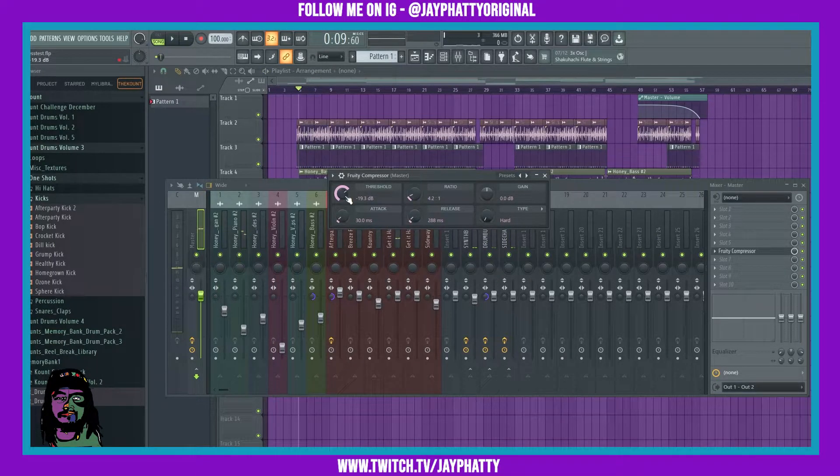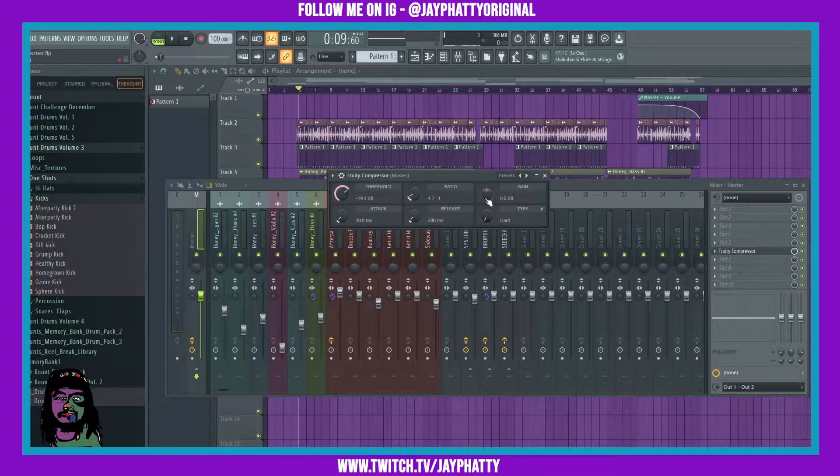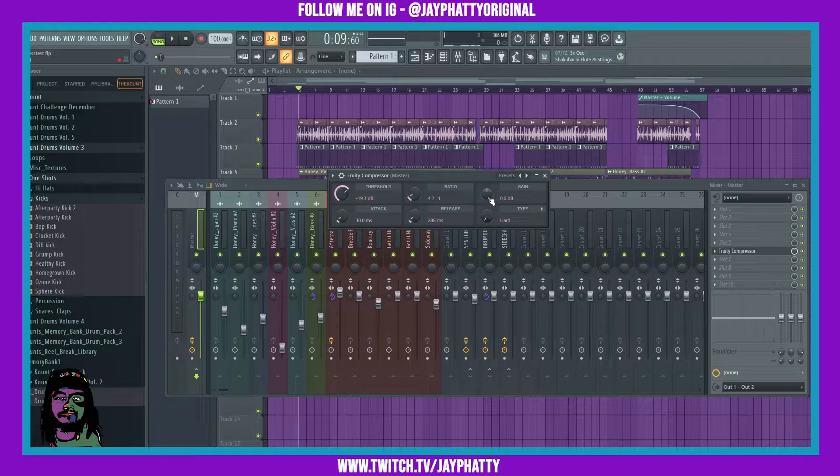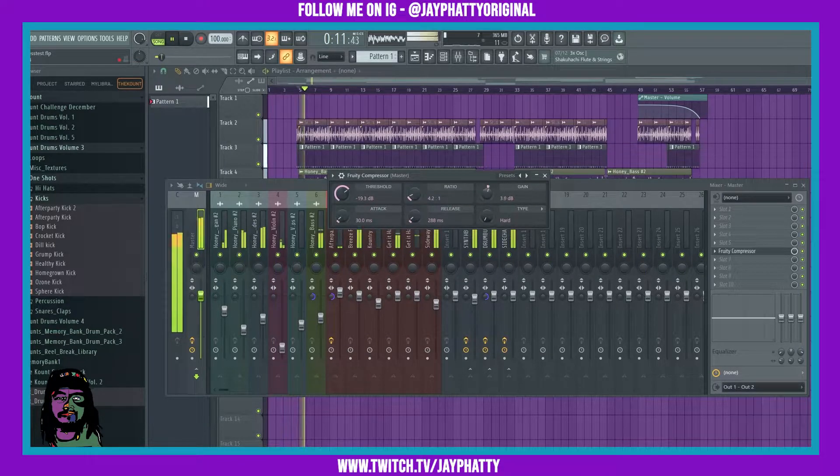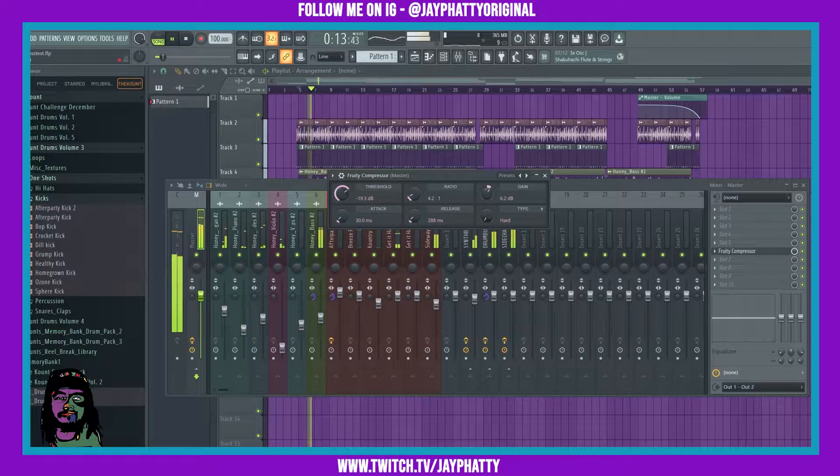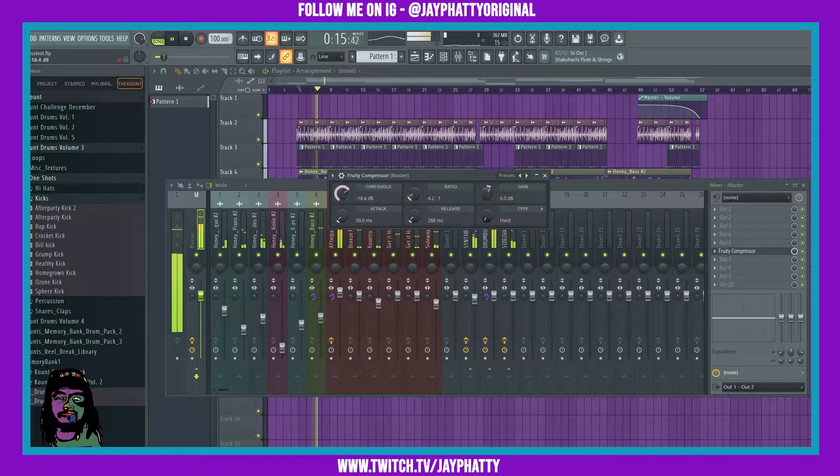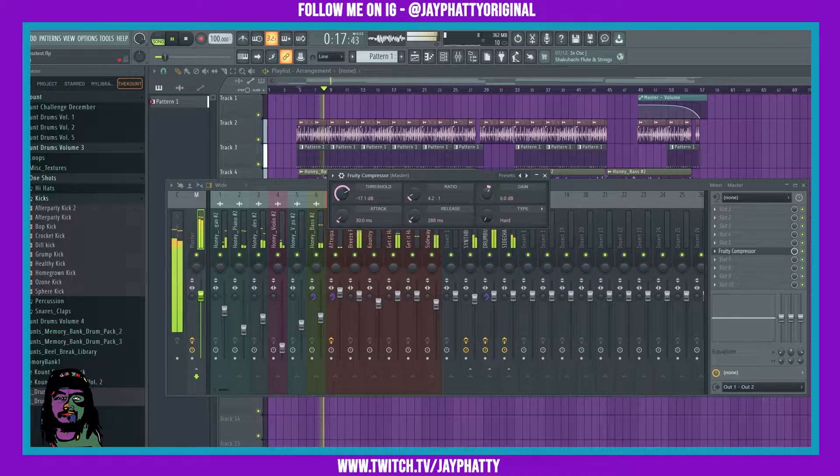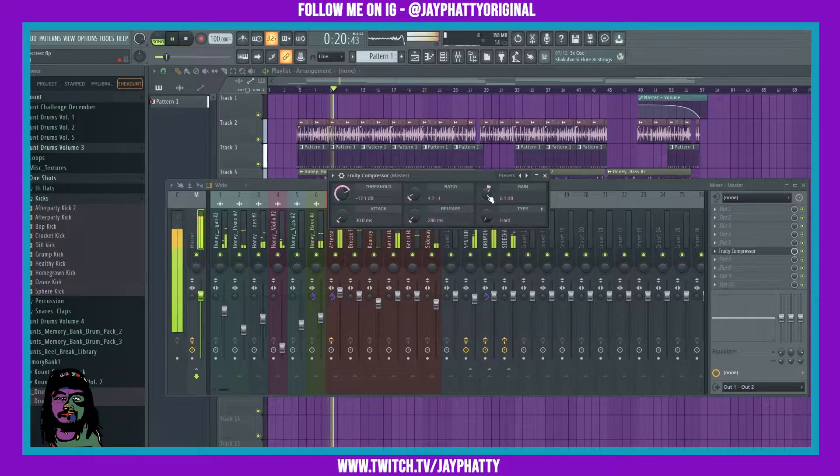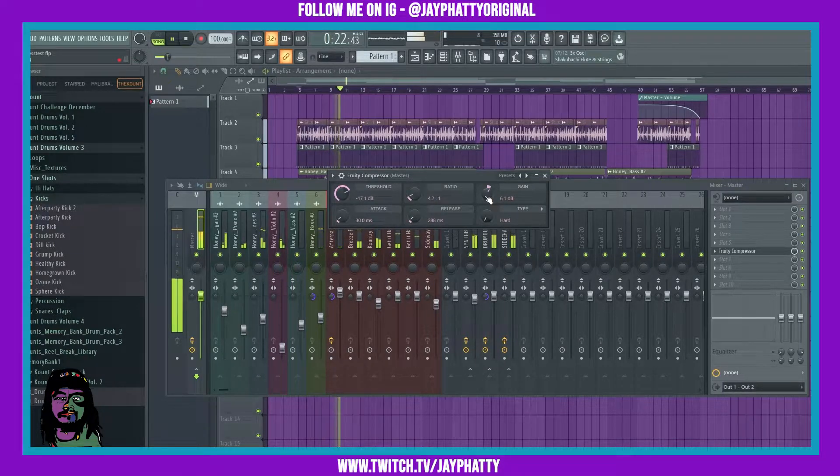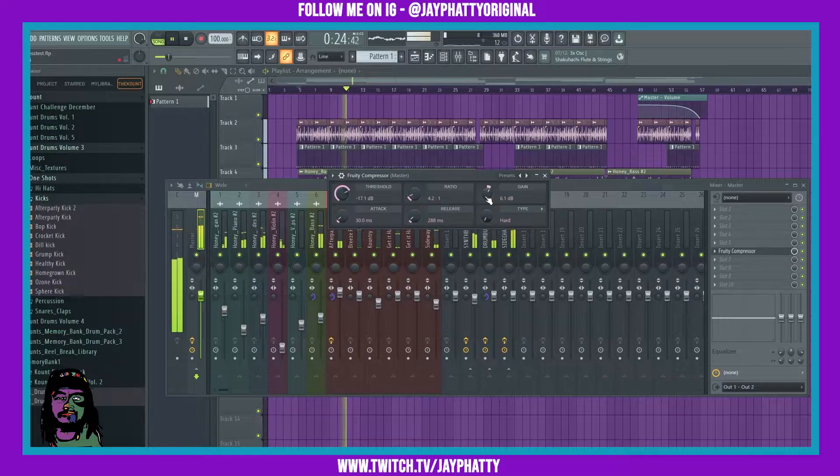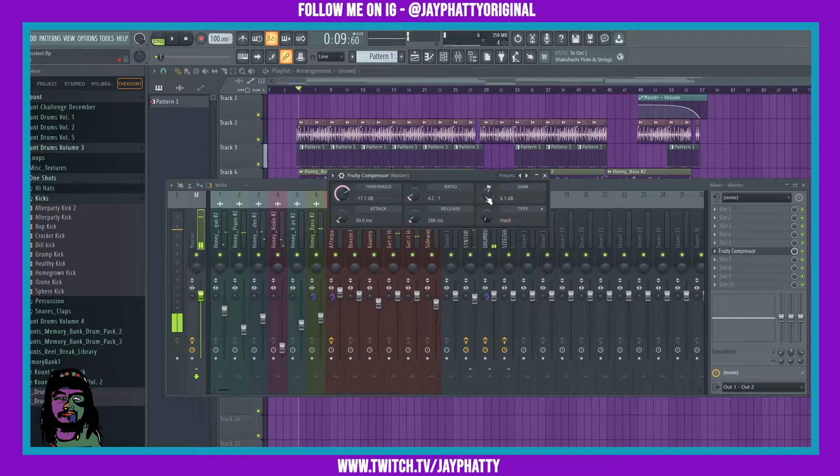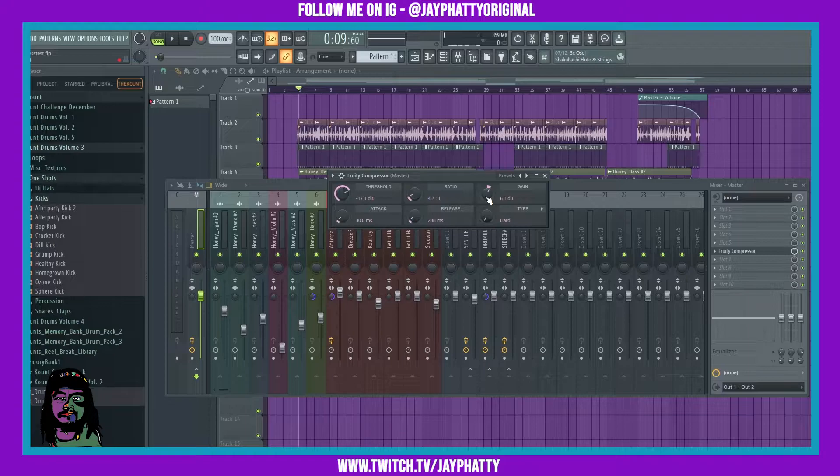Maybe right around there. Now what we want to do is bring the gain up until it starts to sound a nice volume.